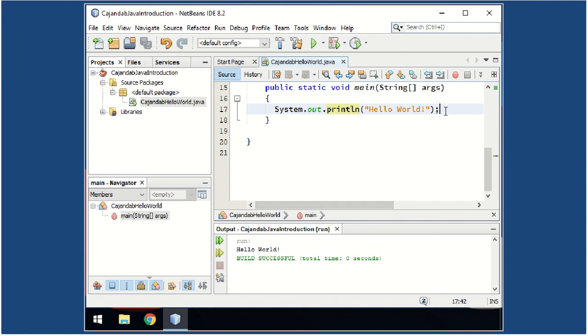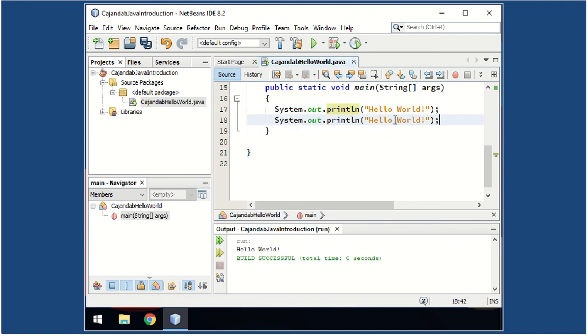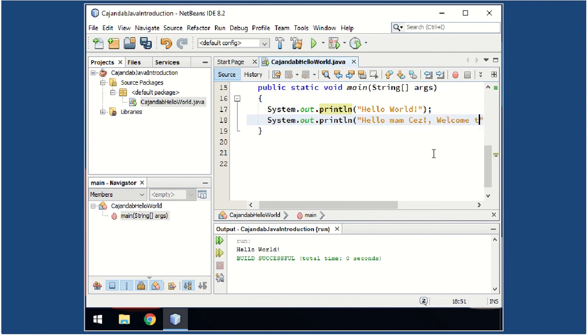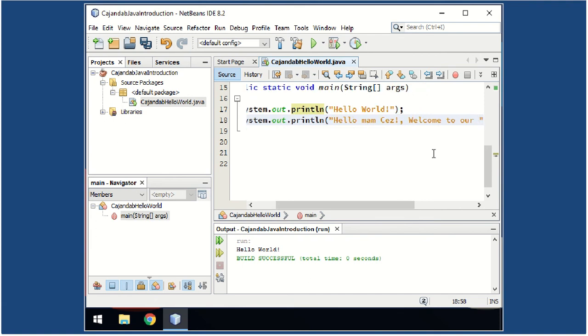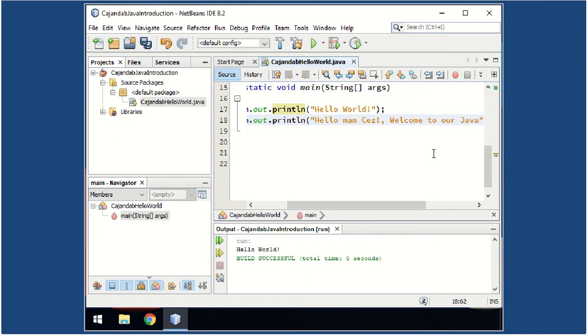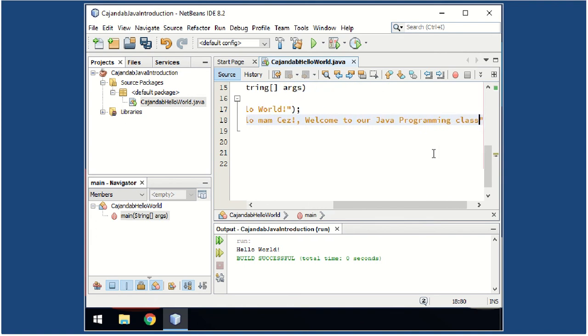Now let's edit the program you just created. Copy and paste this one—Ctrl+C, Ctrl+V. Let us replace this with your name. For example, Hello Mom says, and then let's add, Welcome to our Java programming class.